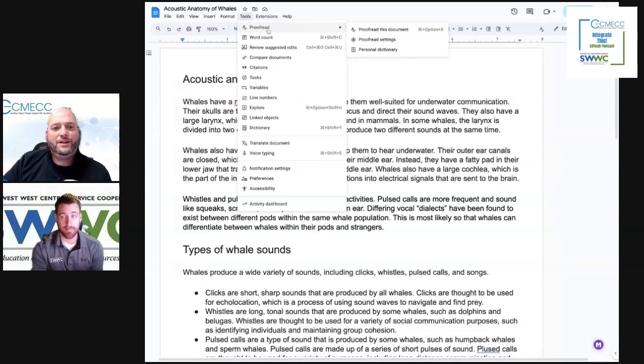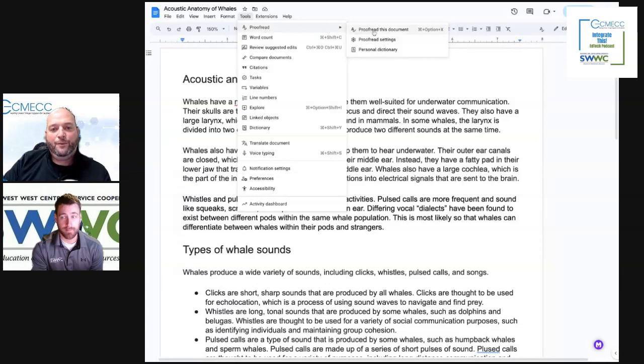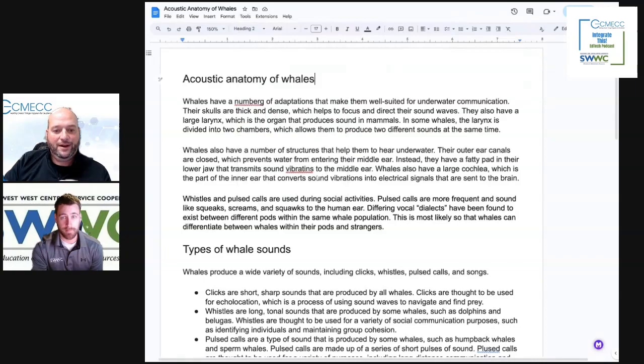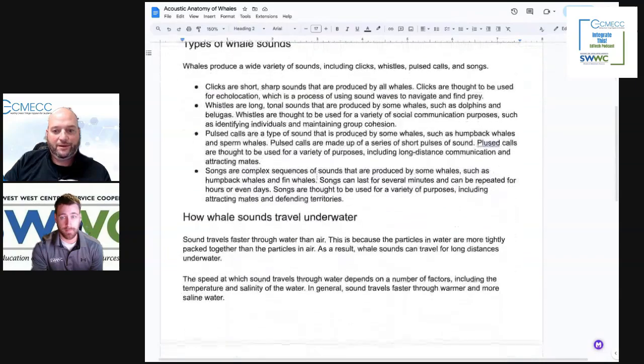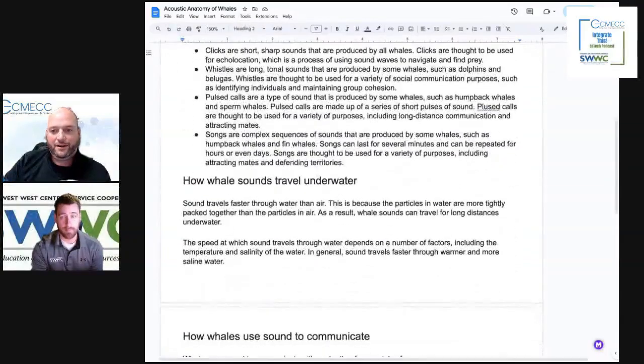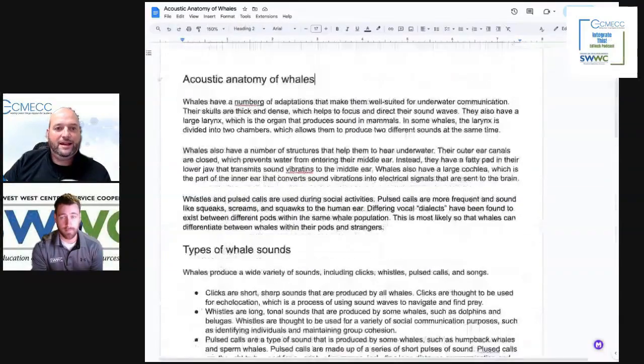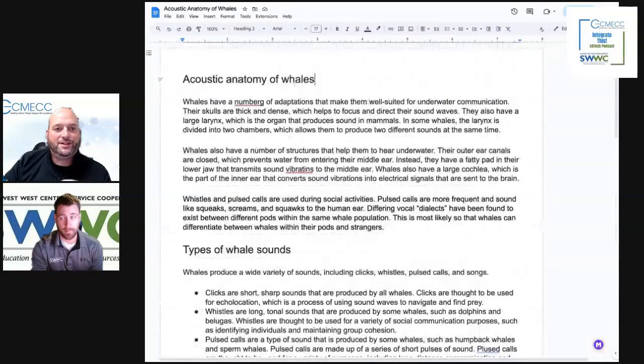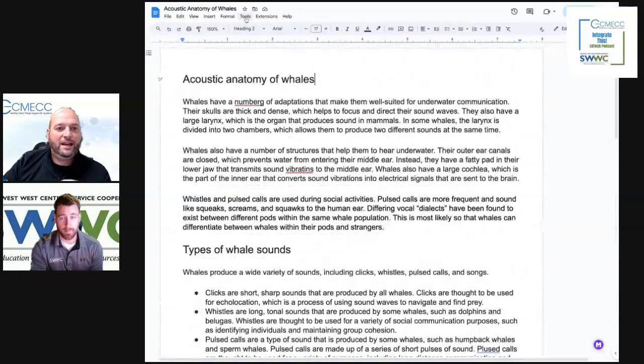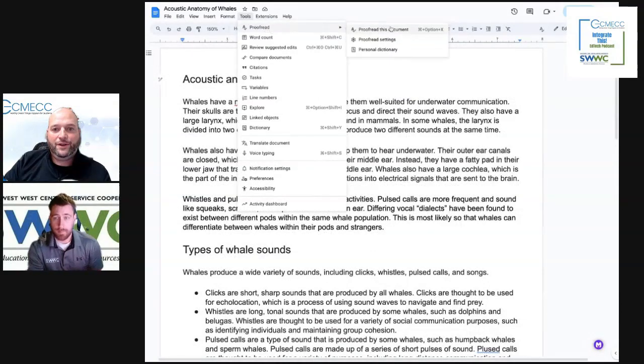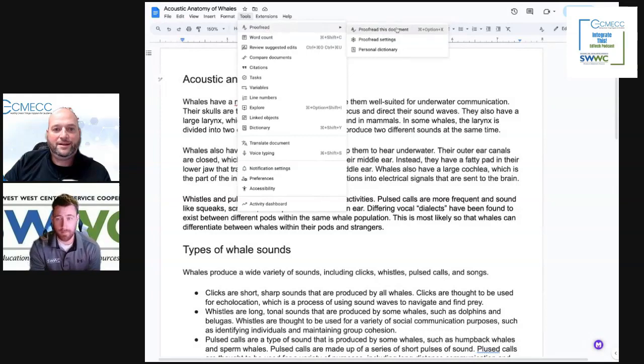And so under the tools, I'm going to find proofread is now there. And one thing that you'll notice here on this document before I get into it, I do have some spelling errors in there and some grammar things that need to be adjusted. And you can handle all of those under the proofread this document.